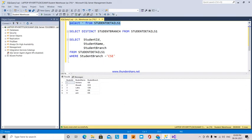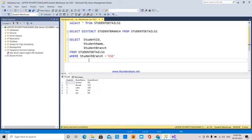This is Lakshmi. I will create multiple files in one SQL table. We will create SSIS files and SSIS packages. There is a student details table. There are three columns: student ID, student name, and student branch.